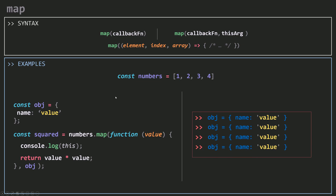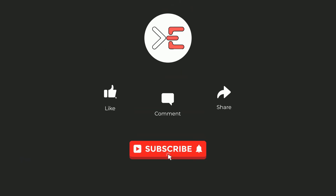And I think that's all you need to know about the map method. Don't forget to like, comment, share, and subscribe, and see you in a new tutorial. Take care.